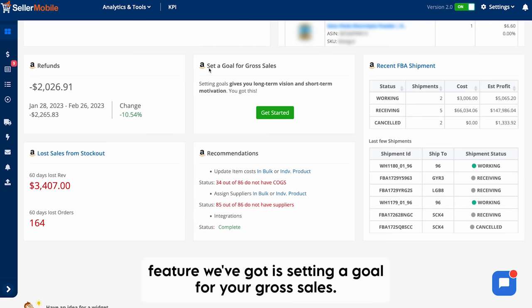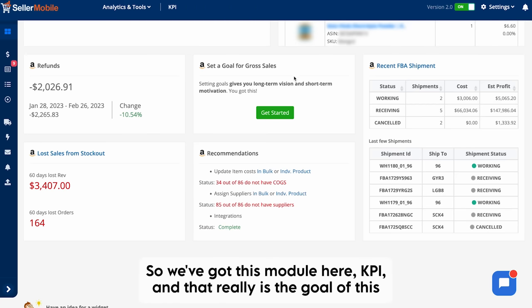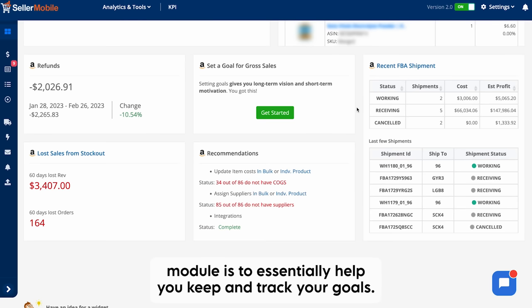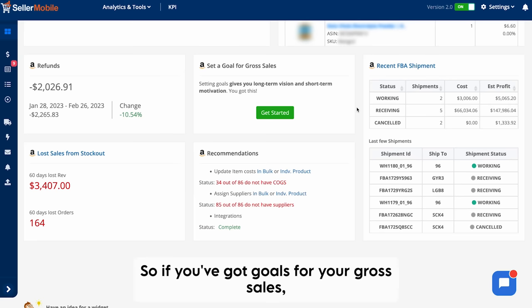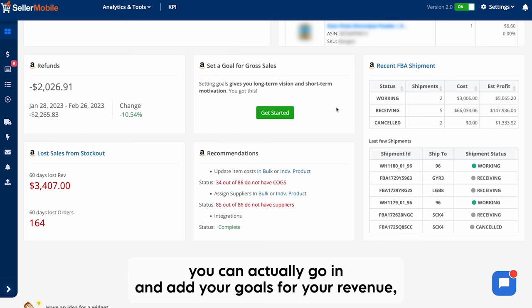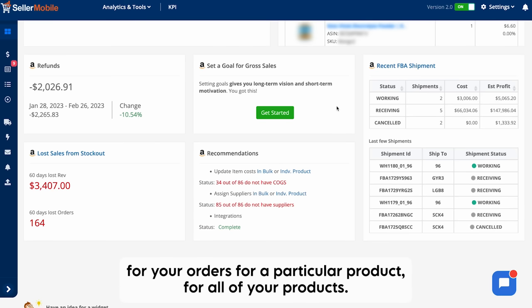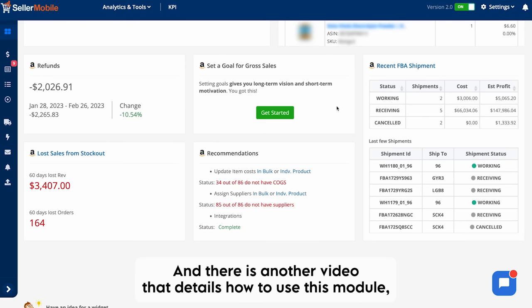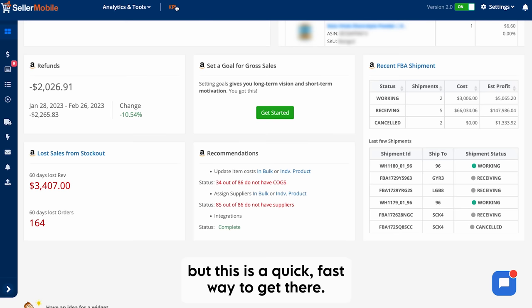The next piece is setting a goal for your gross sales using the KPI module. The goal of this module is to help you keep track of your goals. If you've got goals for your gross sales, you can get started here, and it'll take you to the module where you can add goals for your revenue, your orders, for a particular product, or for all of your products. There is another video that details how to use this module.